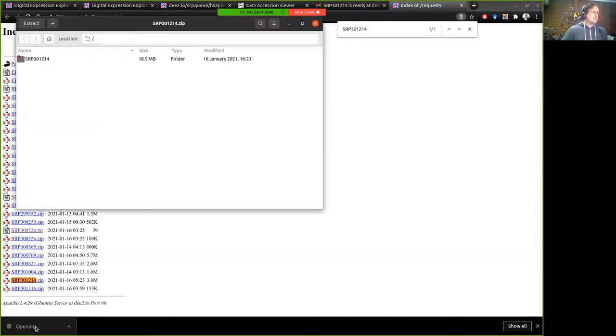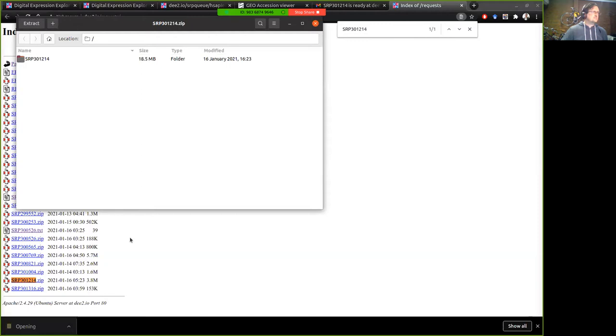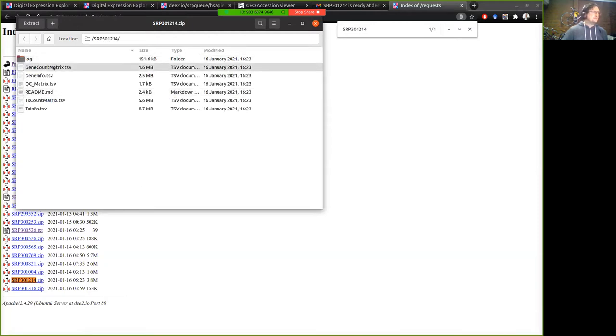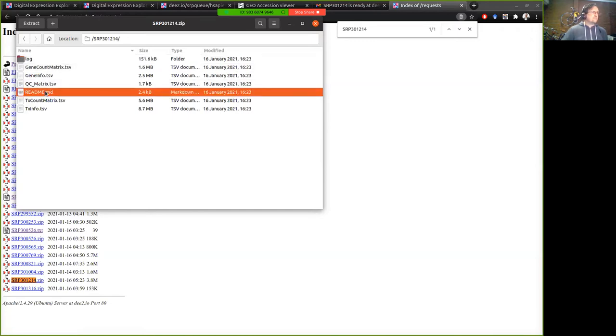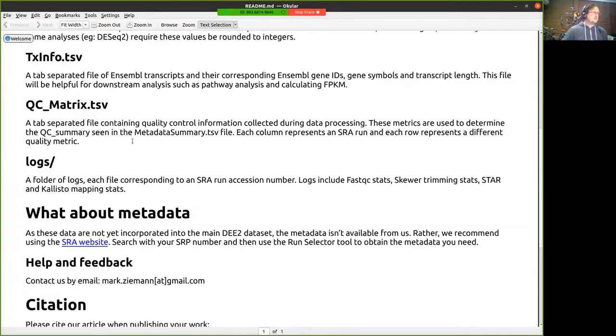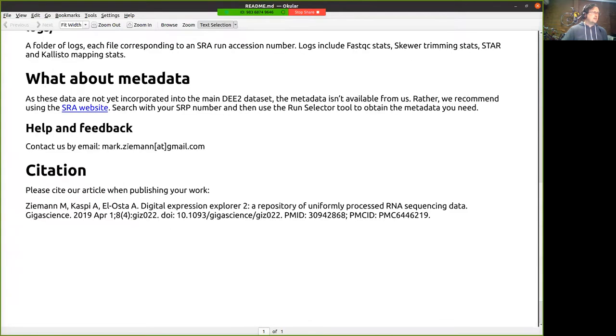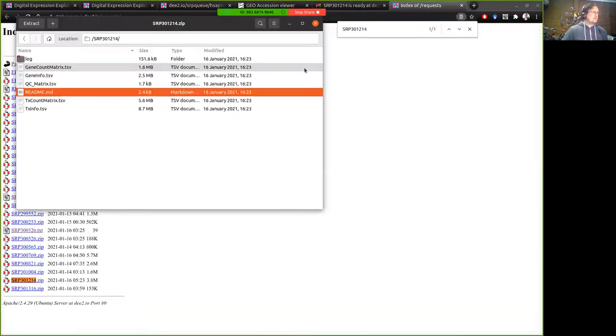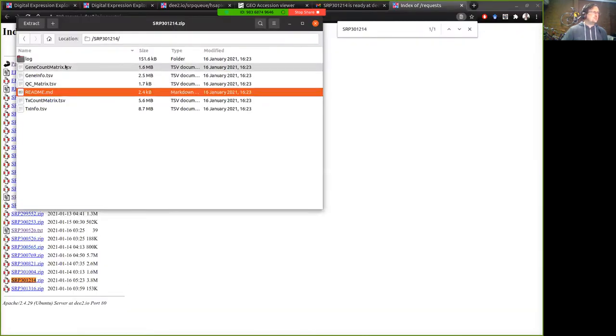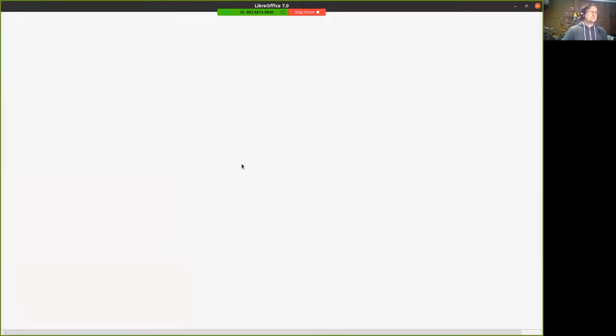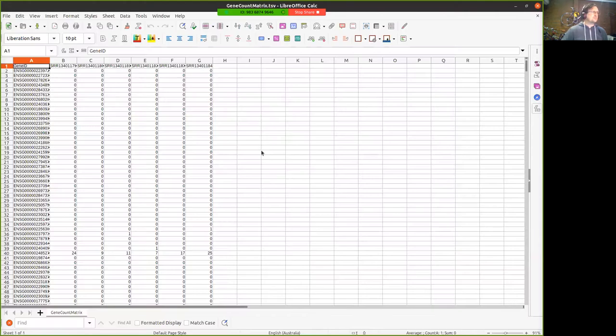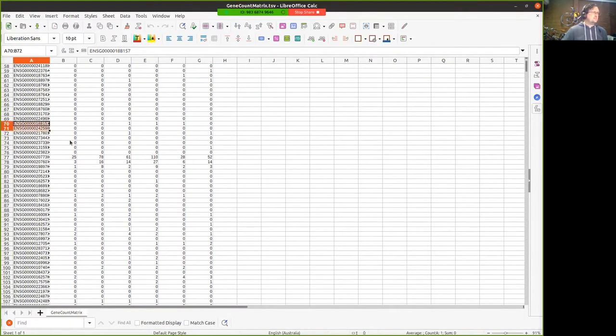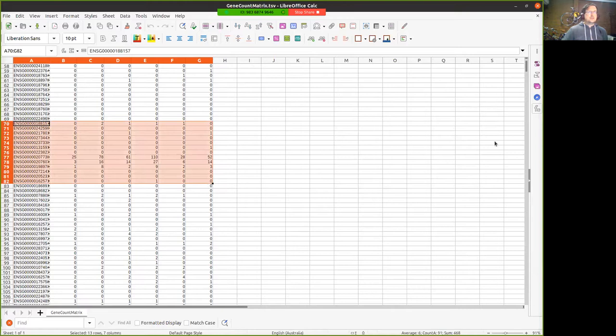and inside this folder you'll get all the normal stuff that we get from DEE2. There's a readme which will bring up the content explaining what's inside each of it and the goodies that we have most notably the gene count matrix and the transcript count matrix so these data are suitable for analyzing in R with edgeR and DESeq and other tools like that